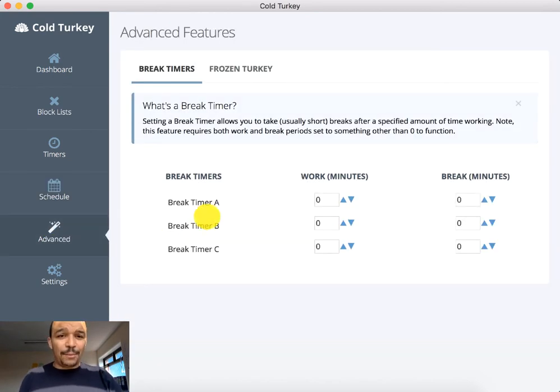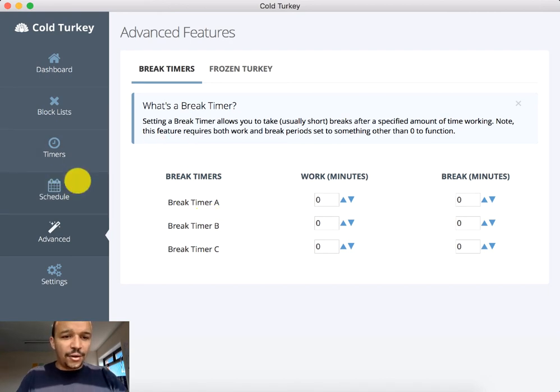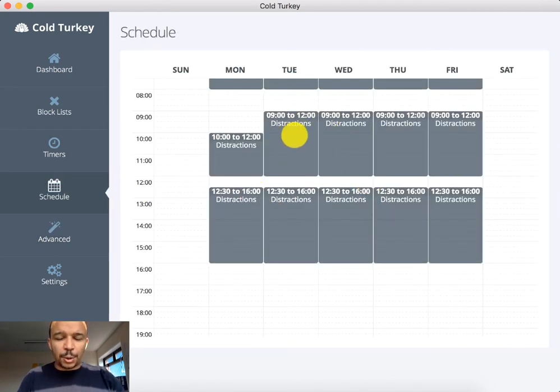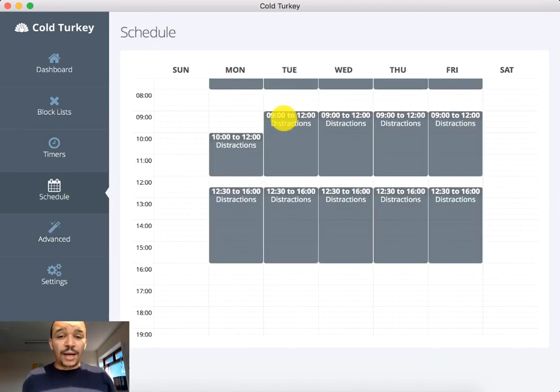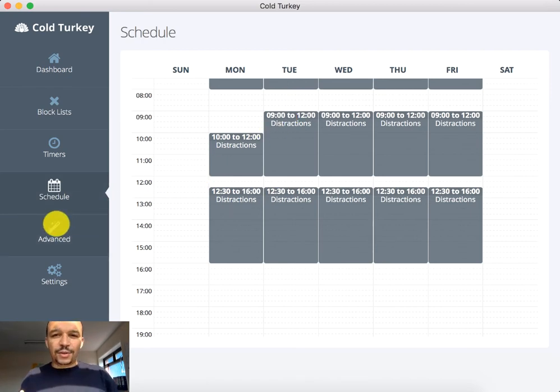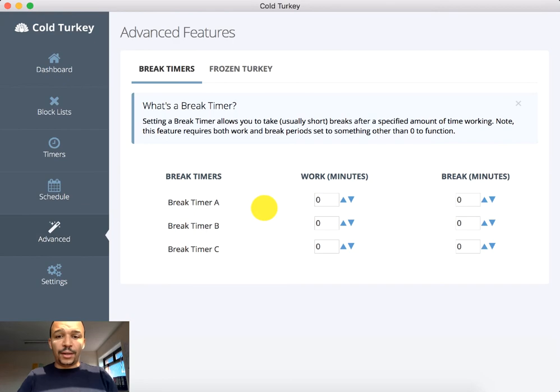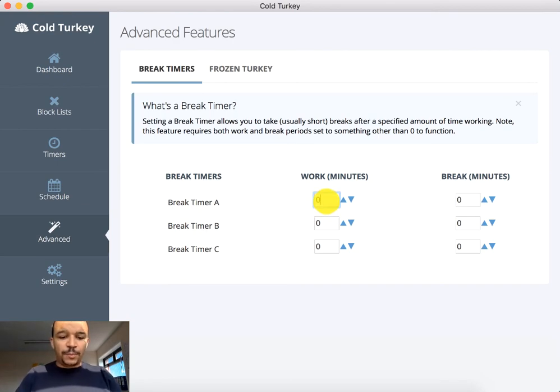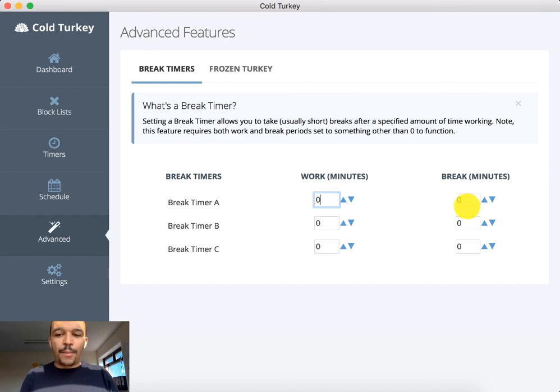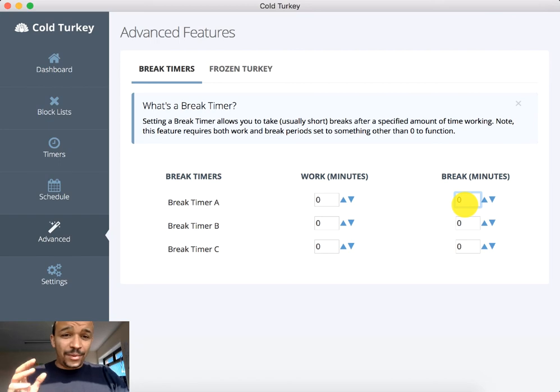You can also do like break timers. So if you are, let's say you're in a scheduled block, let's say it's a three hour block, you can schedule breaks. So let's say you do a 9 till 12, a scheduled distractions block. You can then add, right, I want to be working for 120 minutes or whatever it is and I want my break to be 30 minutes, whatever it is. So this is a great feature.